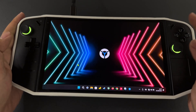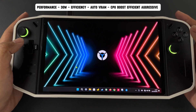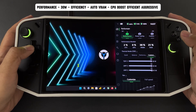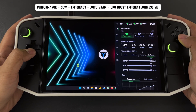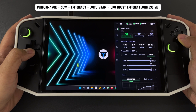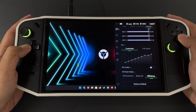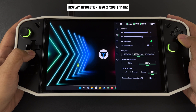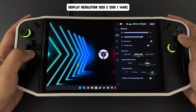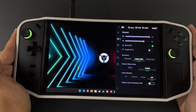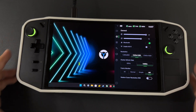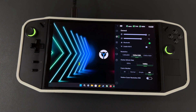Hello everyone. Today I'm excited to walk you through my AMD Adrenaline settings for gaming at high resolution, 1200p. I'll be showing you each setting I use to get the best performance and visual quality possible. So if you're looking to boost your gaming experience, stick around. Let's get started.